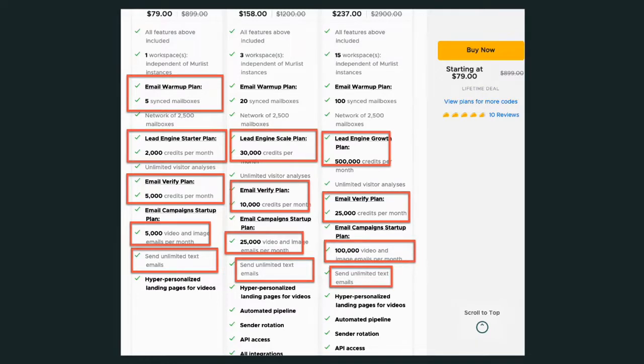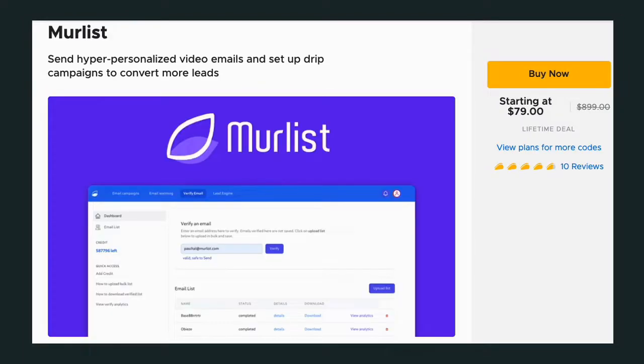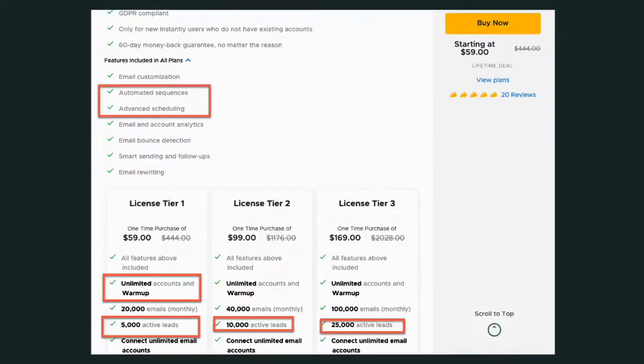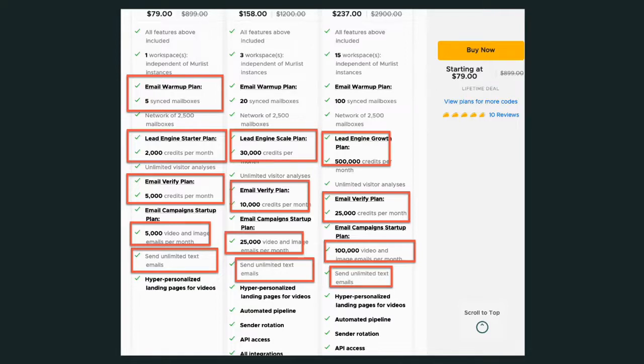Ladies and gentlemen, that is your comparison between Instantly and Murlist. Not exactly the same type of tools, but people are treating them as they are the same tools. One does email warming well. One does email warming, but their primary business is the videos. This has been Jenny Jones. Love hanging out with you today. Thank you for joining me in this hack. Take care. Goodbye for now.